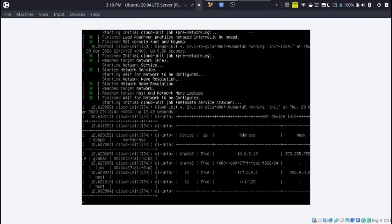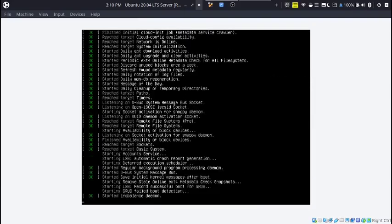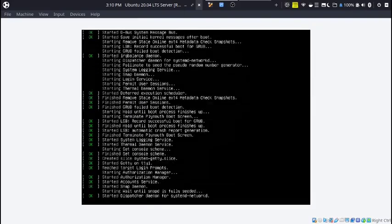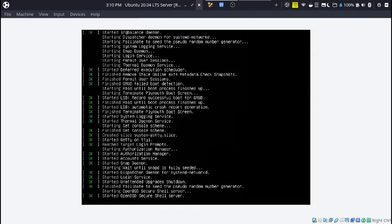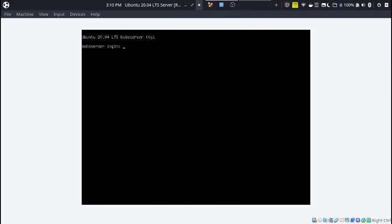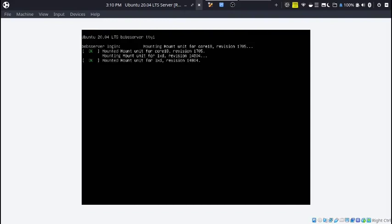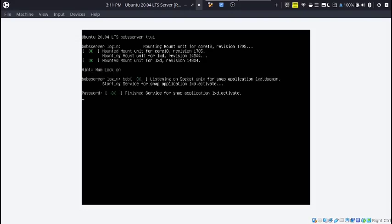Now you can see it says Bob's server login. A couple of things might pop up, it doesn't matter. Now you can type in your username and then your password.